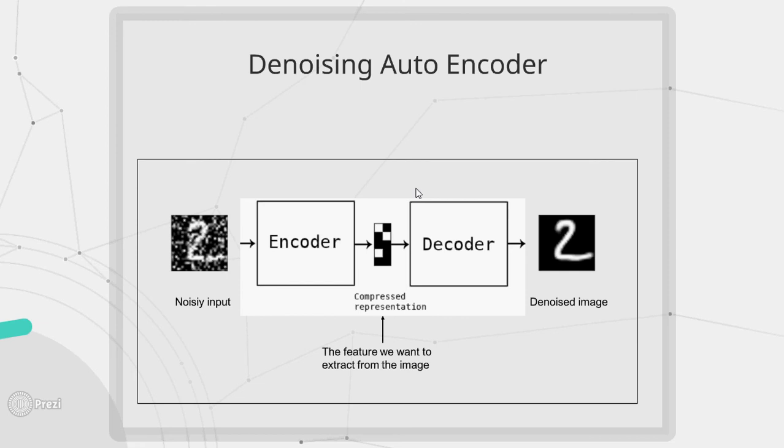But such kind of networks have a limitation. That is it won't work properly on those inputs on which it is not trained. So it can only remove noise from those images on which it is trained.